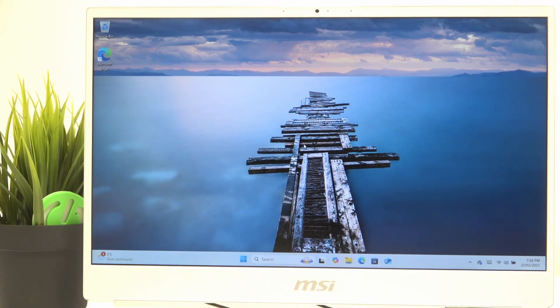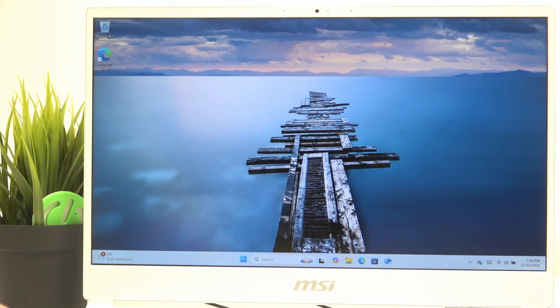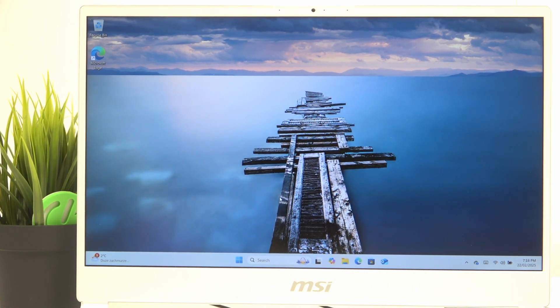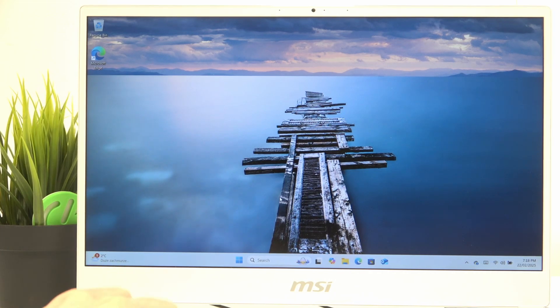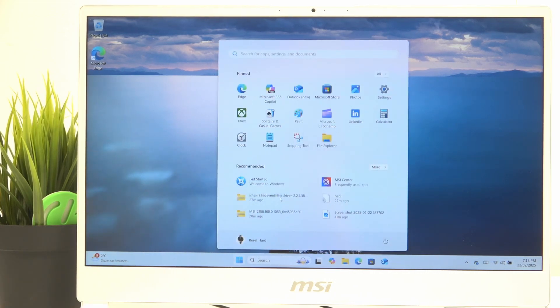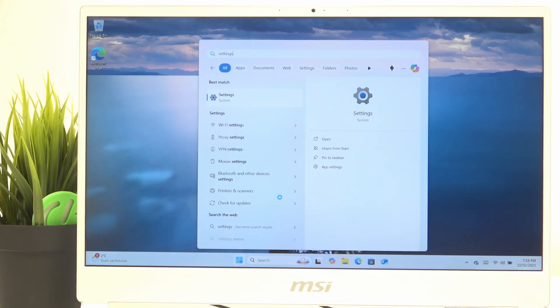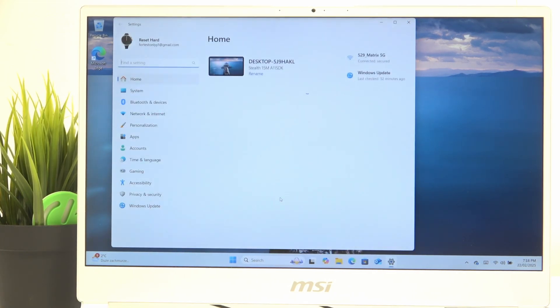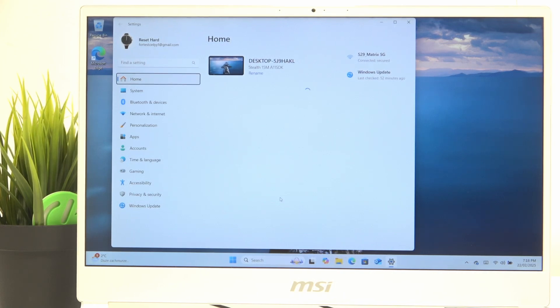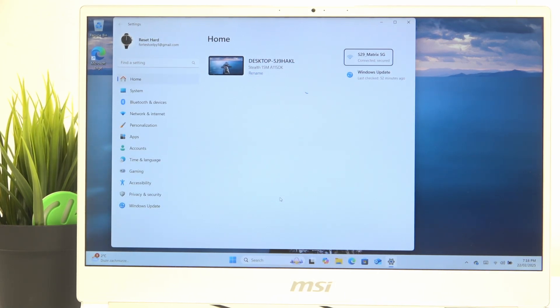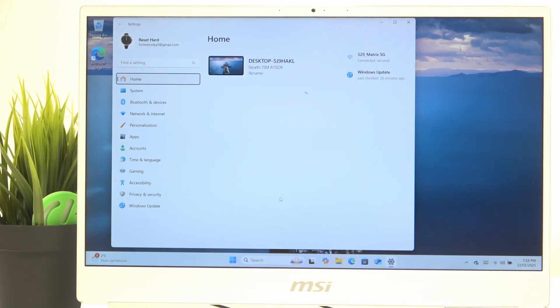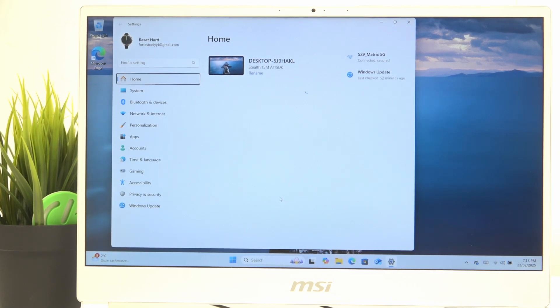If it still isn't working, then click on the Windows button on your keyboard and type in Settings. Then click on Enter and click on Tab key until you're pointing on Home. If you go too far you can click on Shift and Tab at the same time and whilst you're on Home